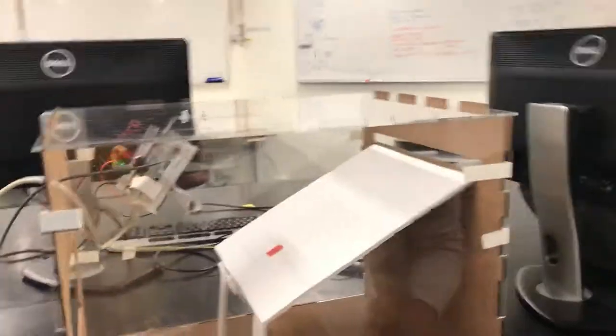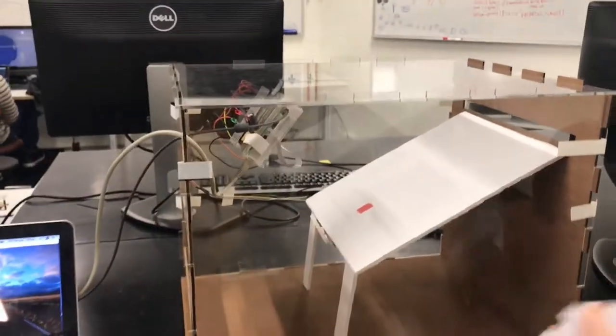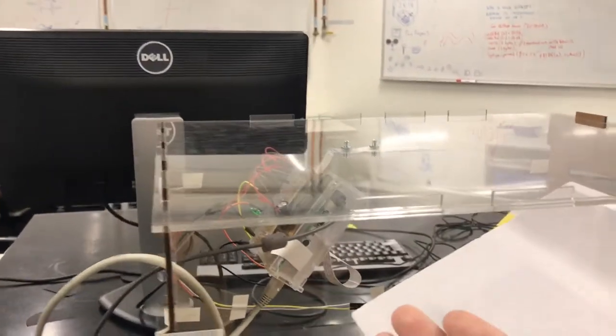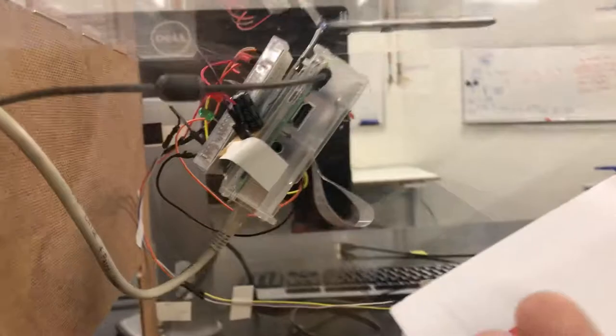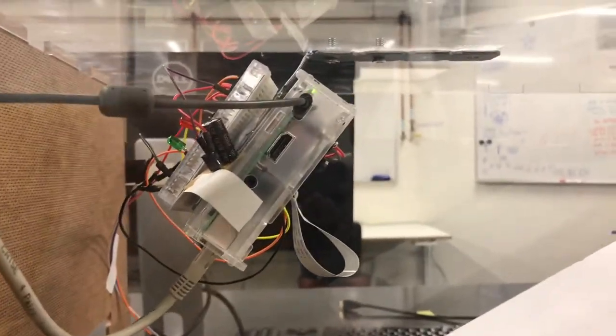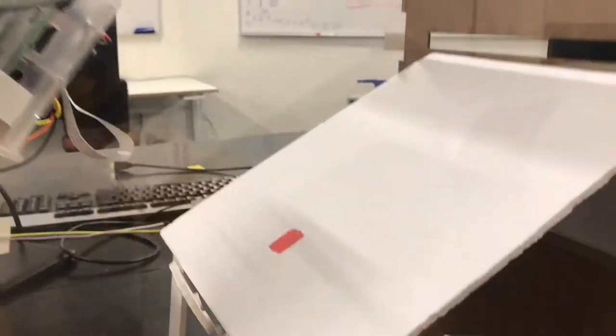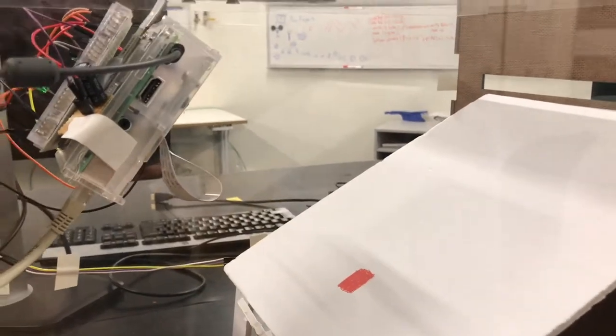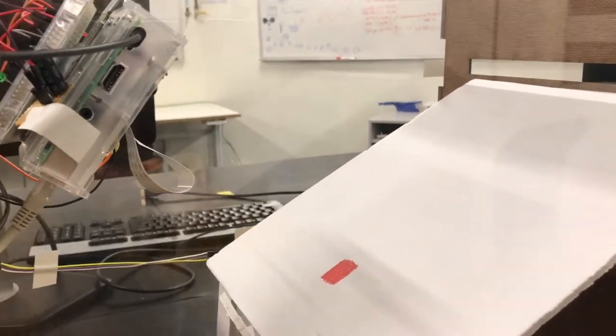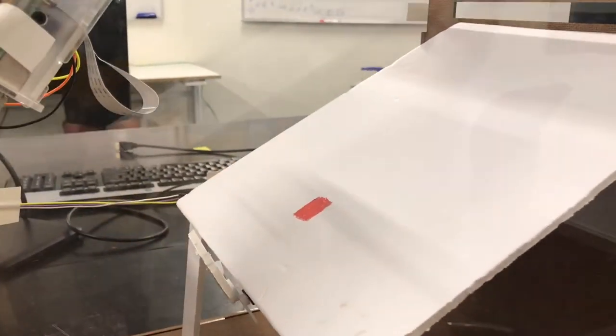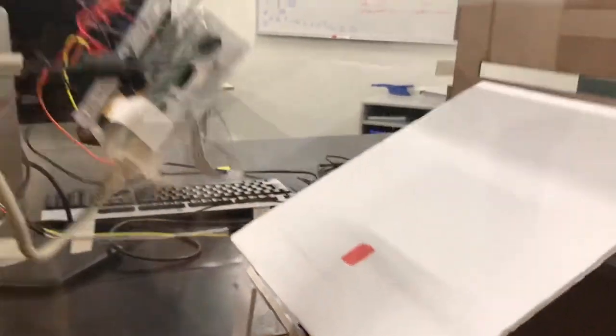For our prototype design, this is an overview of it. We have the Raspberry Pi SIM on the top with camera attached on it, and it detects the red dot. If it's there, that means there is no mail, but if it's not there, that means the mail is coming.